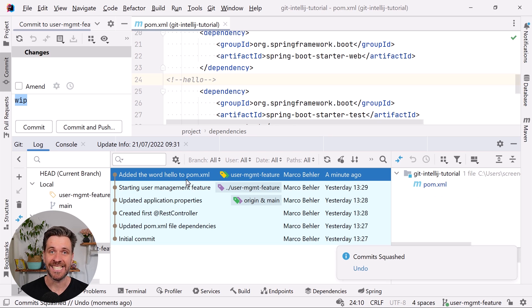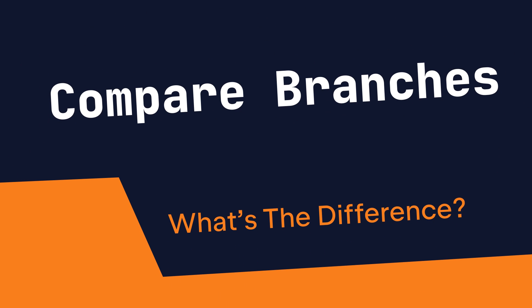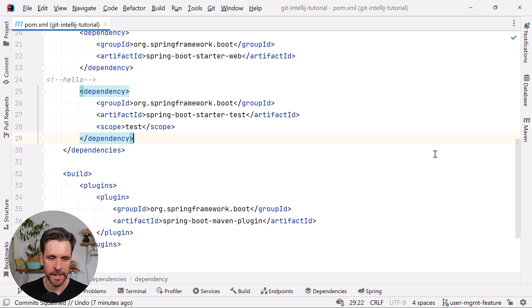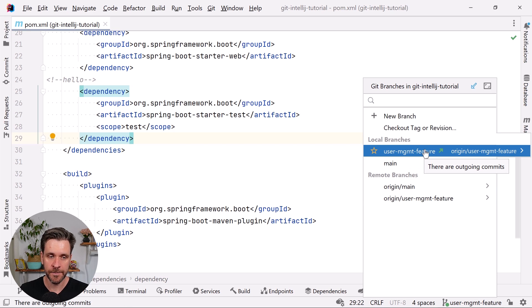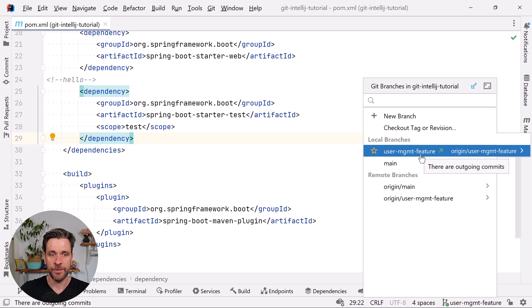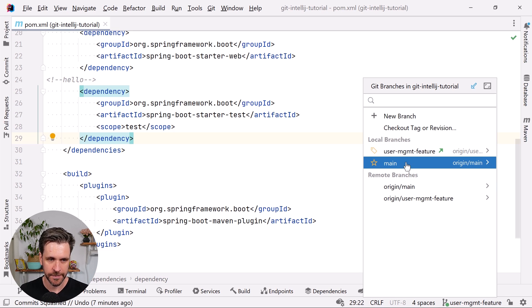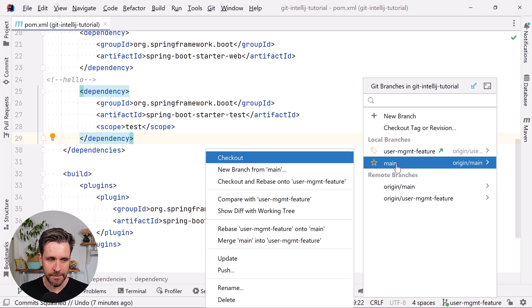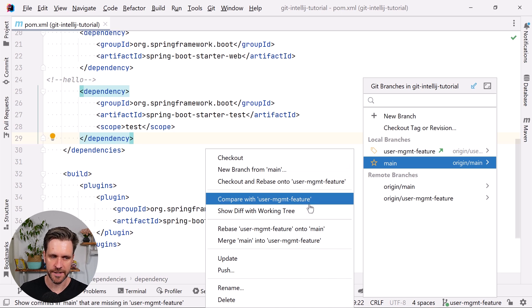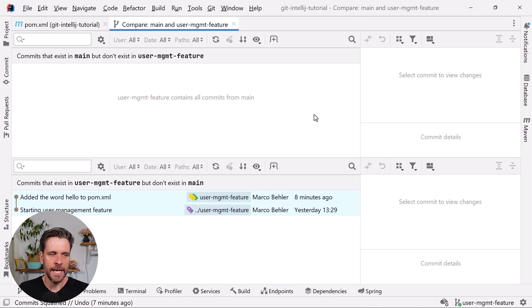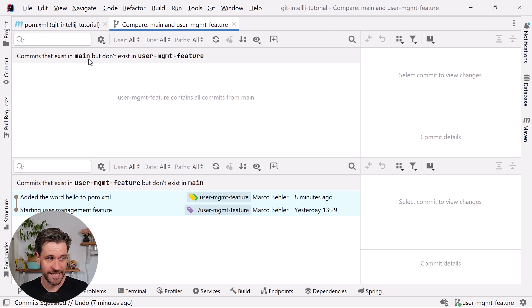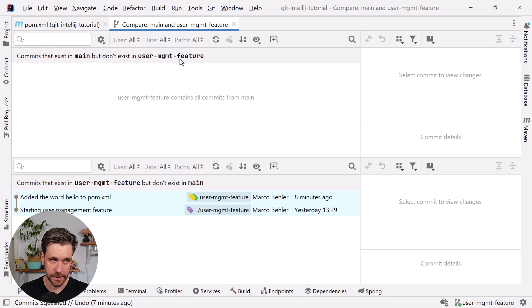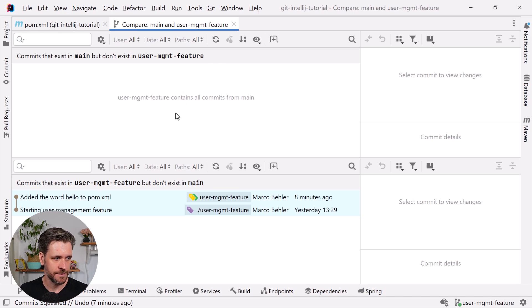Which brings us to the compare with branches feature, which is super useful. Imagine I've been working on the user management feature branch for a while and I want to compare it to the main branch to see what the differences are between those two branches. I'm going to click main and go 'compare with user management feature branch'. Two panels open up. You can see the top panel—I would see commits that exist in the main branch but don't exist in our user management feature branch. There aren't any commits because user management feature is ahead a couple of commits.